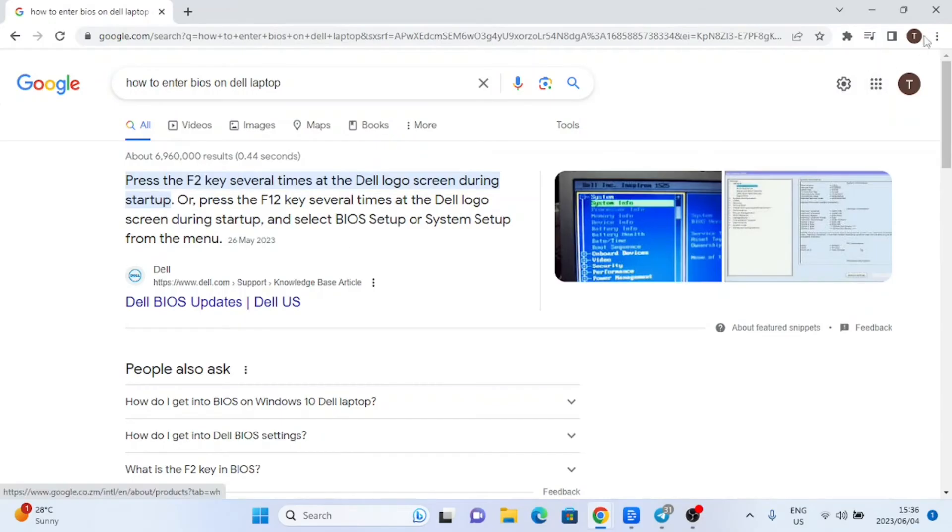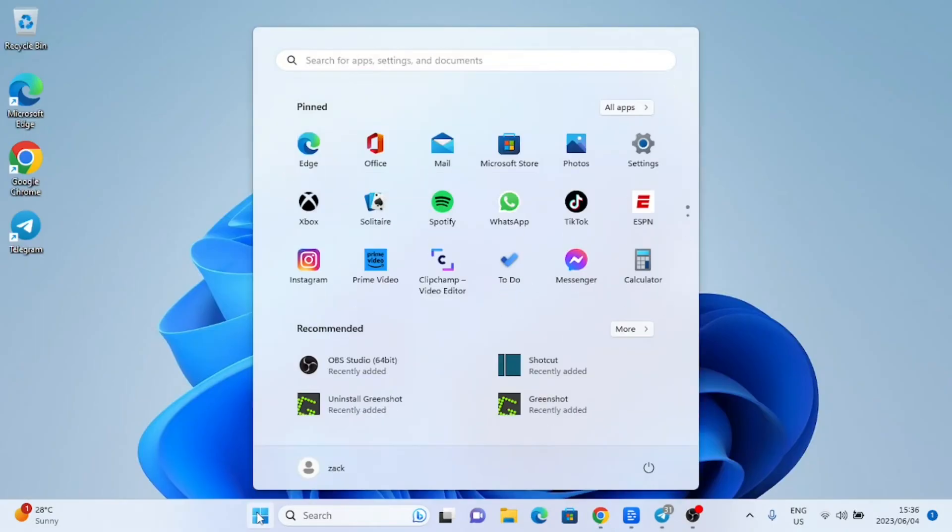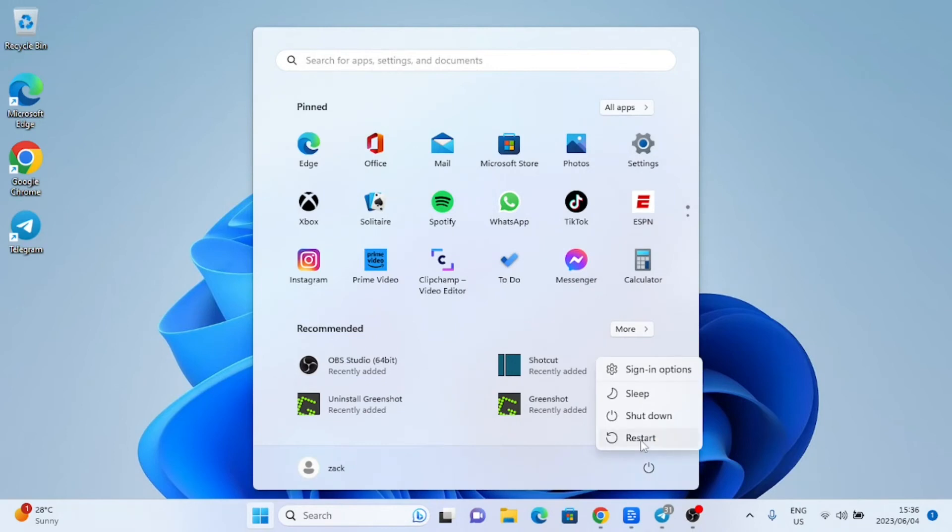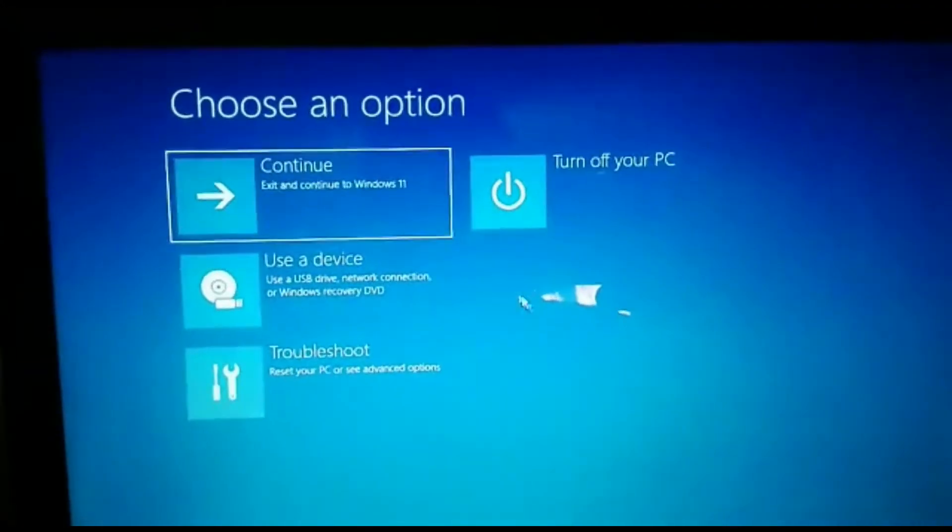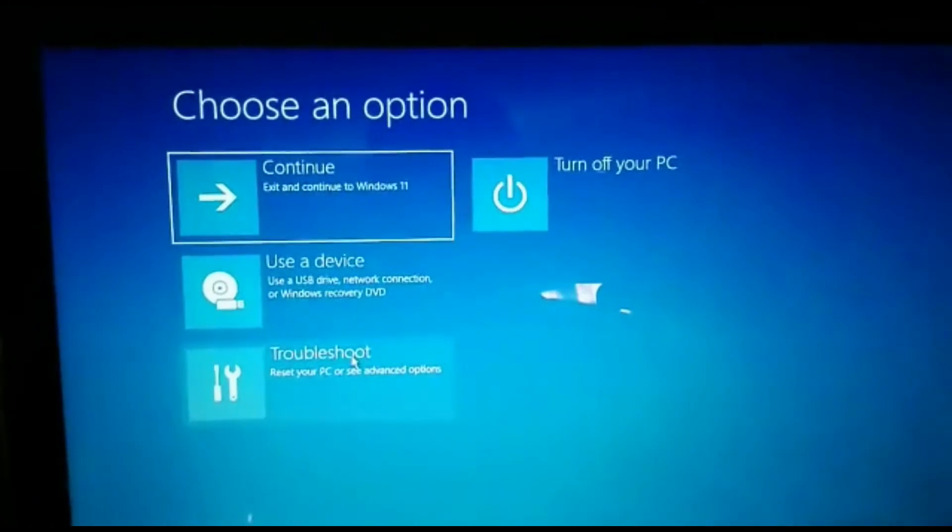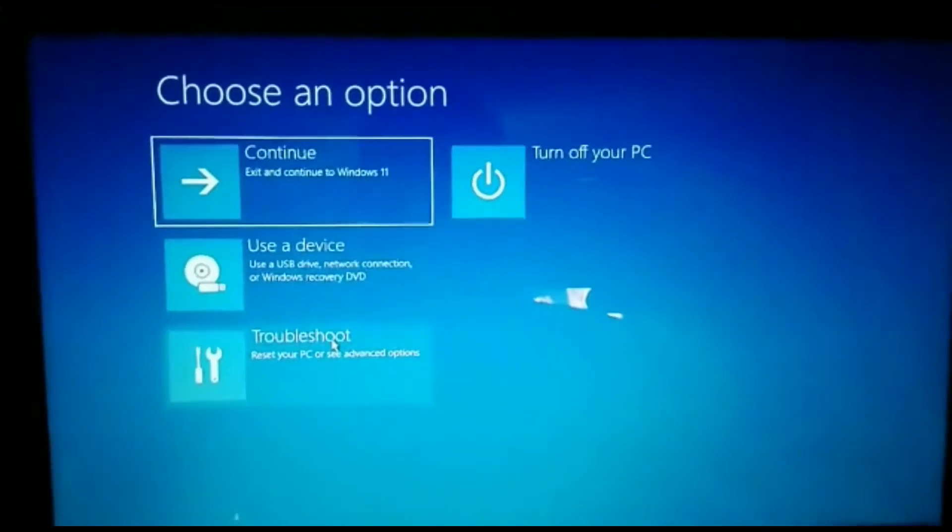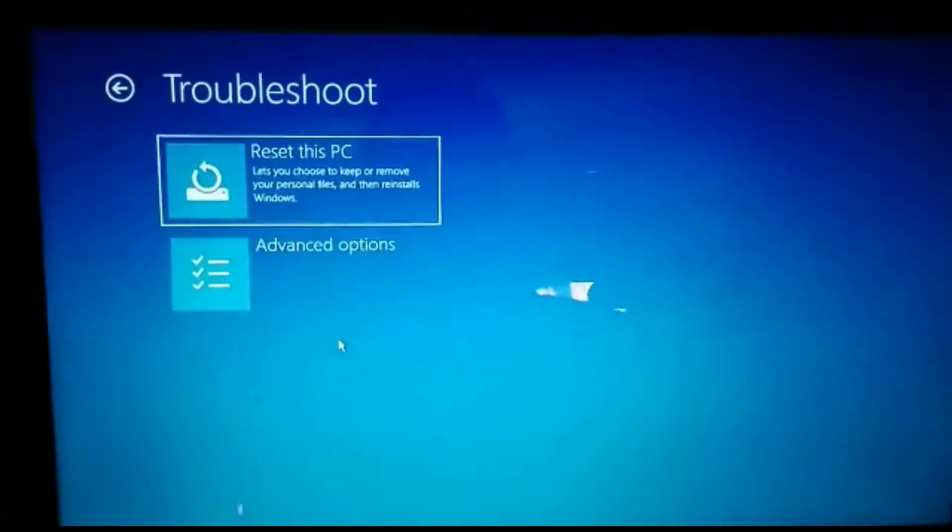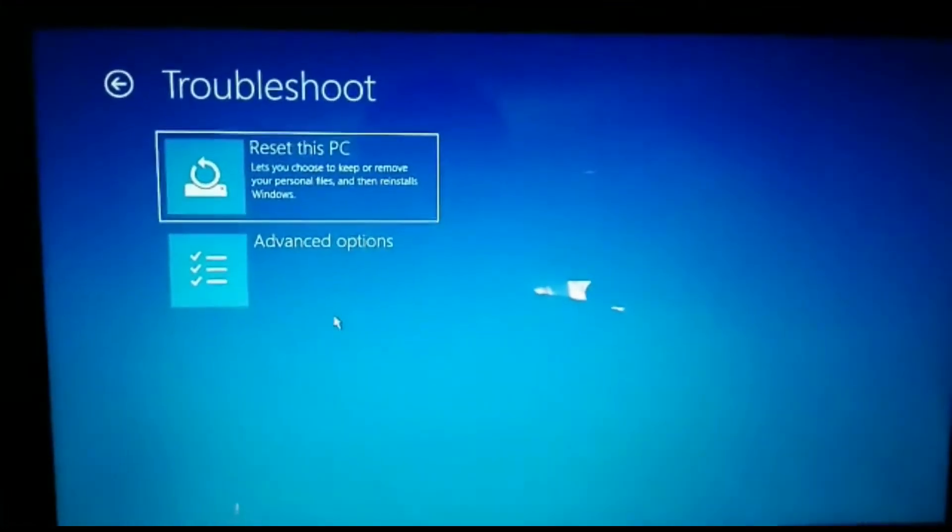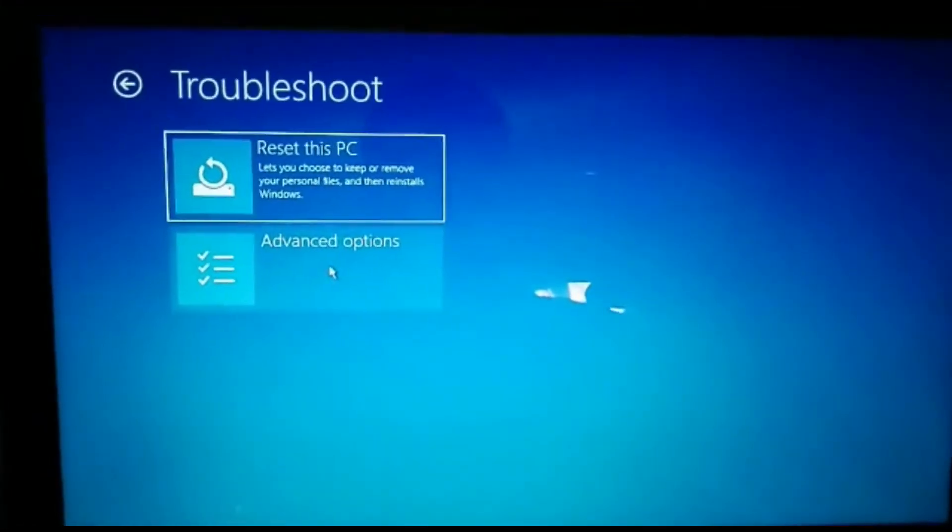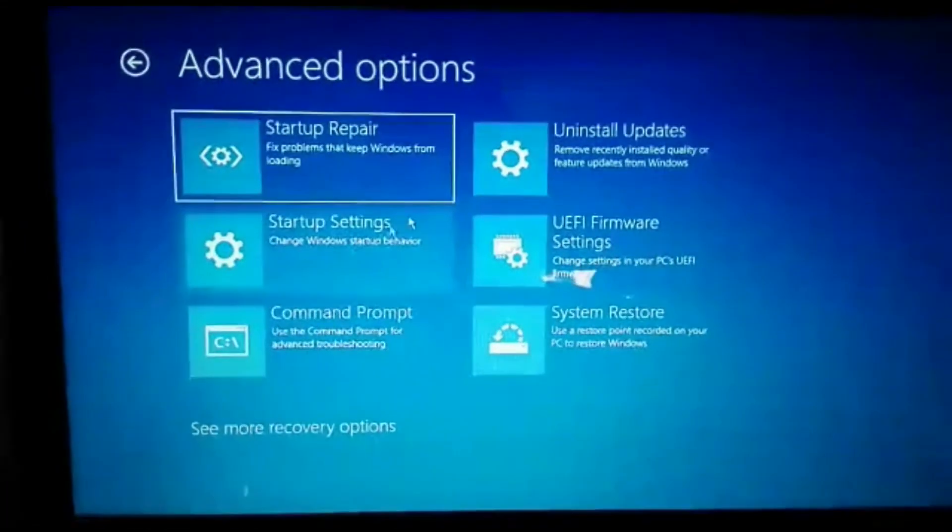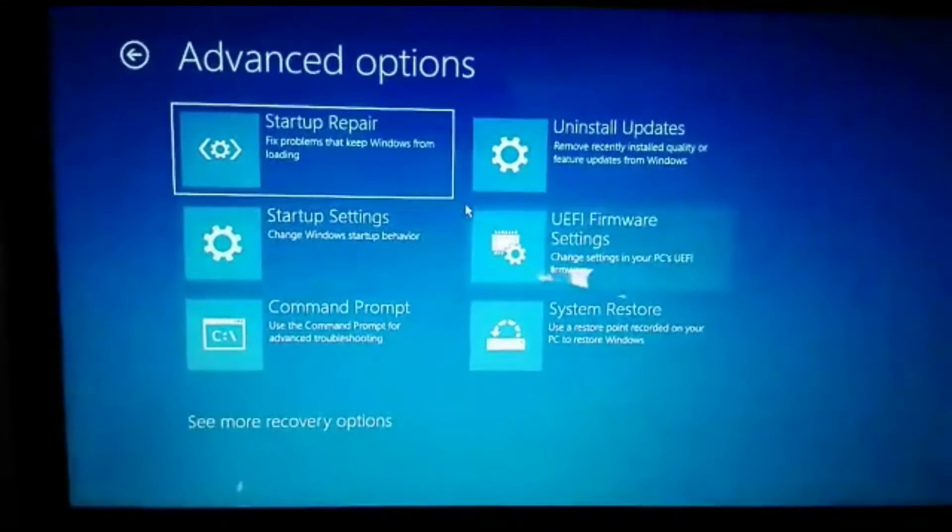To access the BIOS from within Windows 10 or 11, open the start menu, then hold the shift key and click on the restart button. When the computer restarts, you will see a screen. Click on Troubleshoot, then click on Advanced Options, and finally click on UEFI Firmware. This will take you to the BIOS. On an HP, it will take you to a screen where you have to press F10 to enter the BIOS.